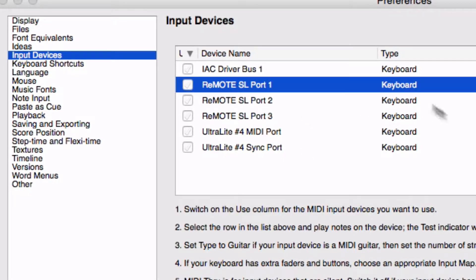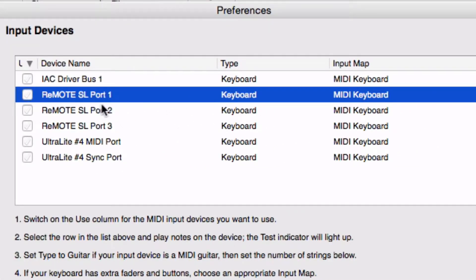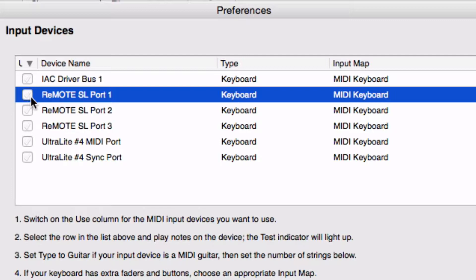So make sure that you have the name of your keyboard or some type of USB or MIDI connection here. It says MIDI keyboard. Then make sure that the little box next to it is ticked. If the box isn't ticked with a check mark there, no MIDI will come into your system.